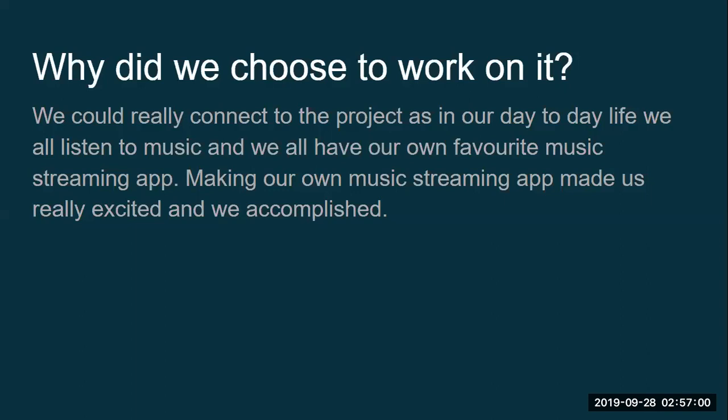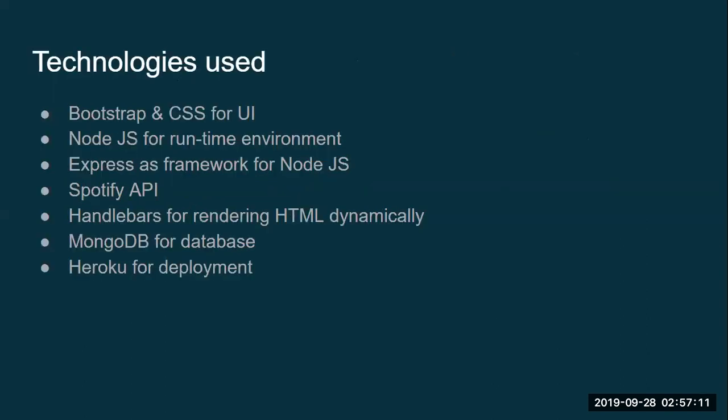Now let me show our app features. But before that, I would also like to tell you the technologies we have used.